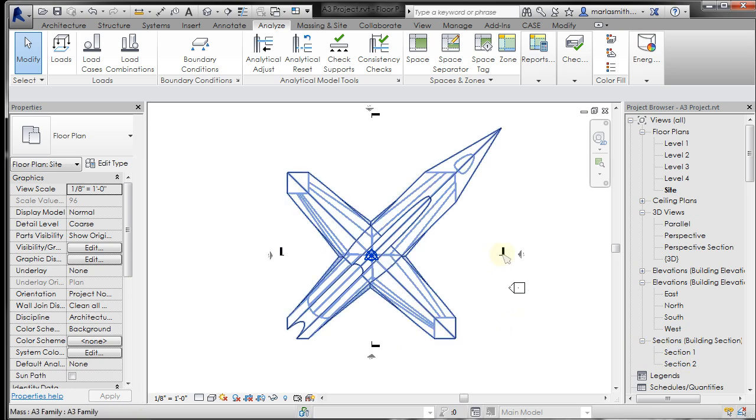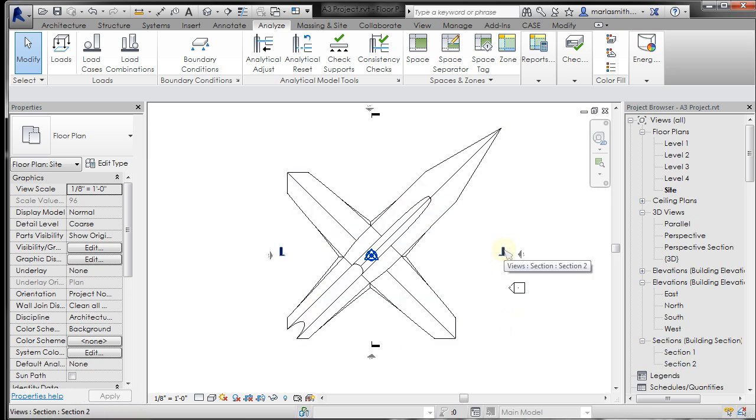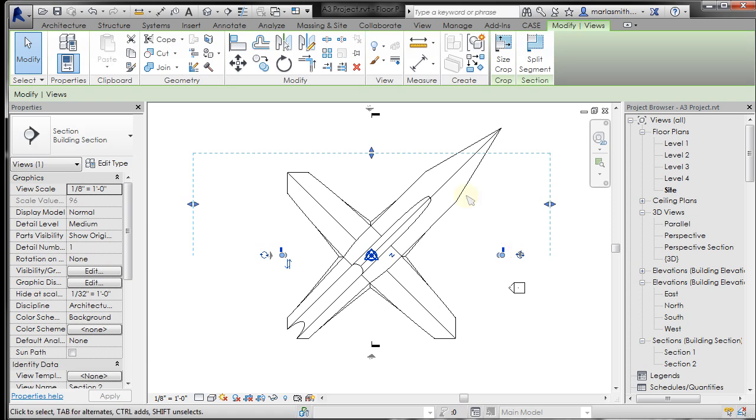So if I left click on this section, it's going to show me the range of this view. Right? So this is what it's looking at.